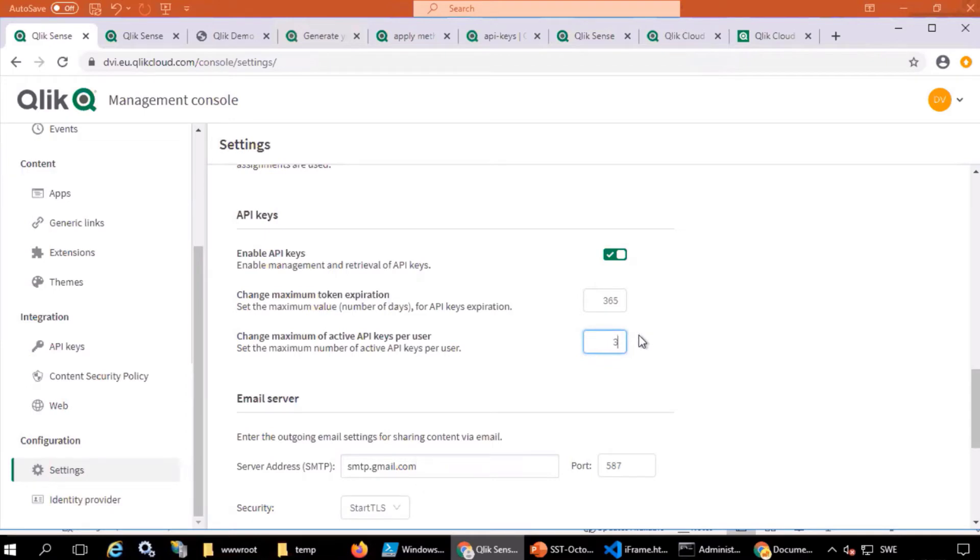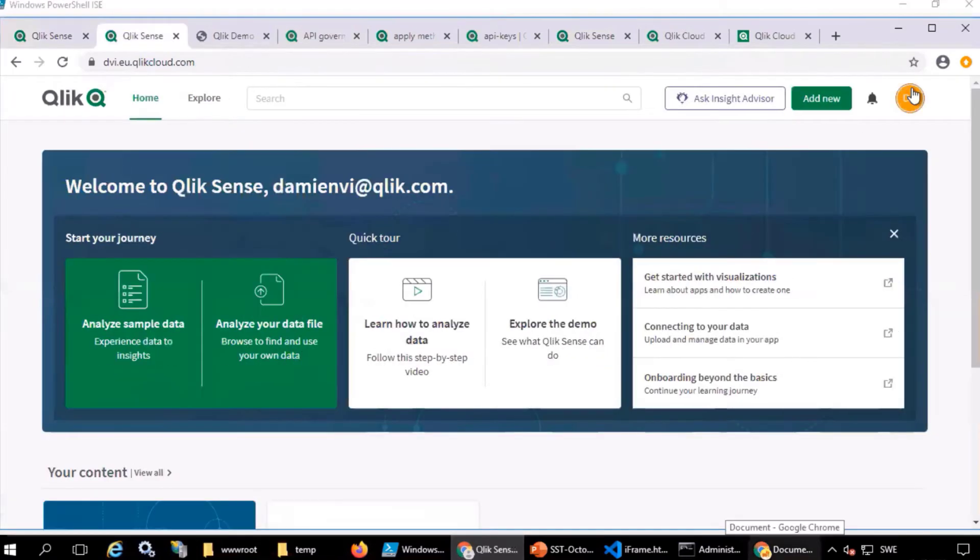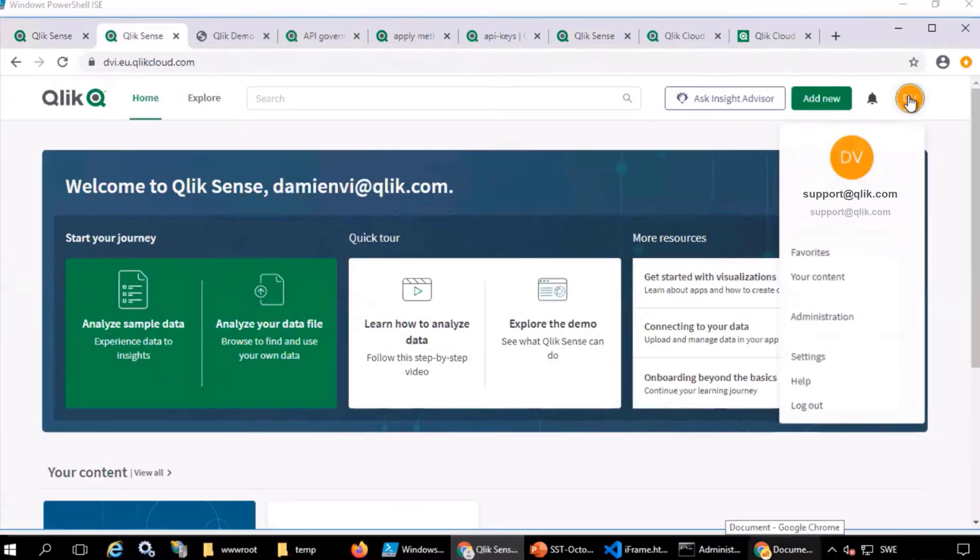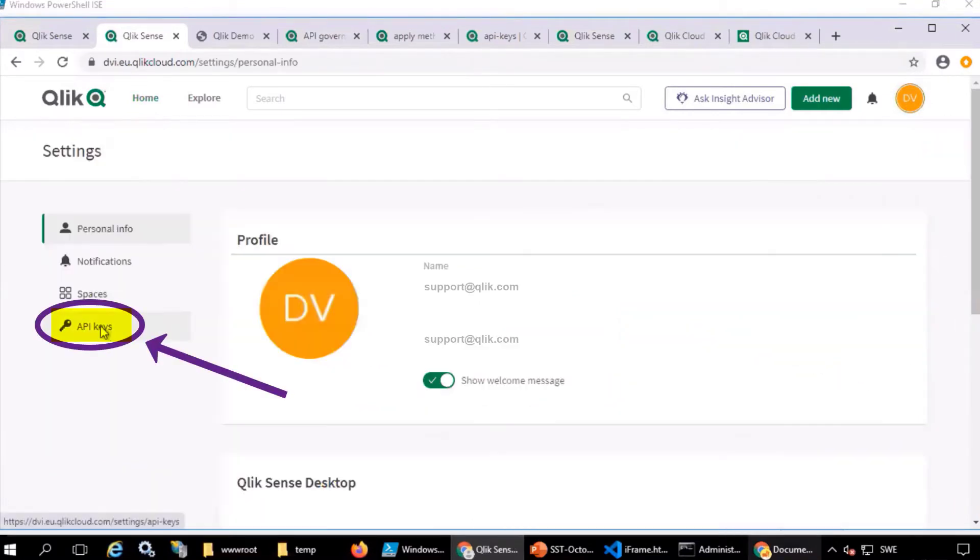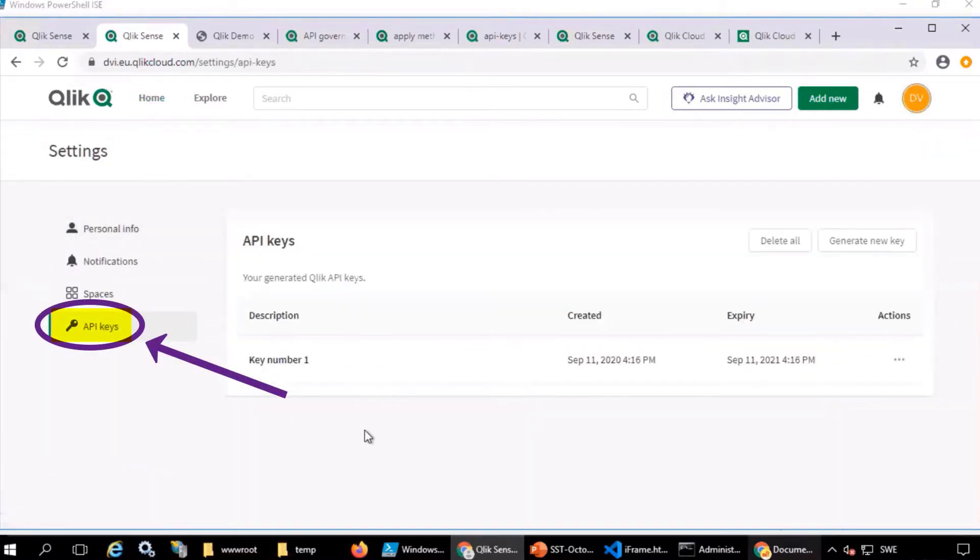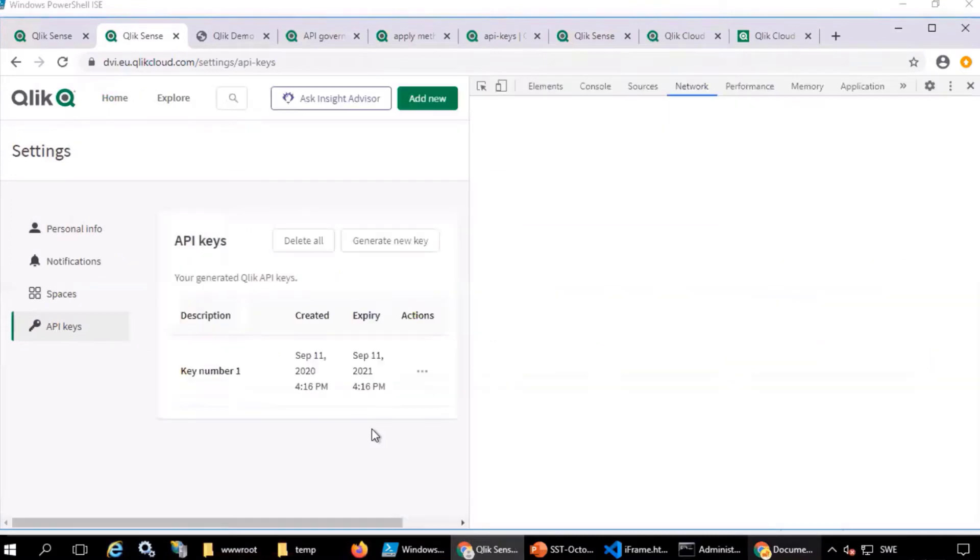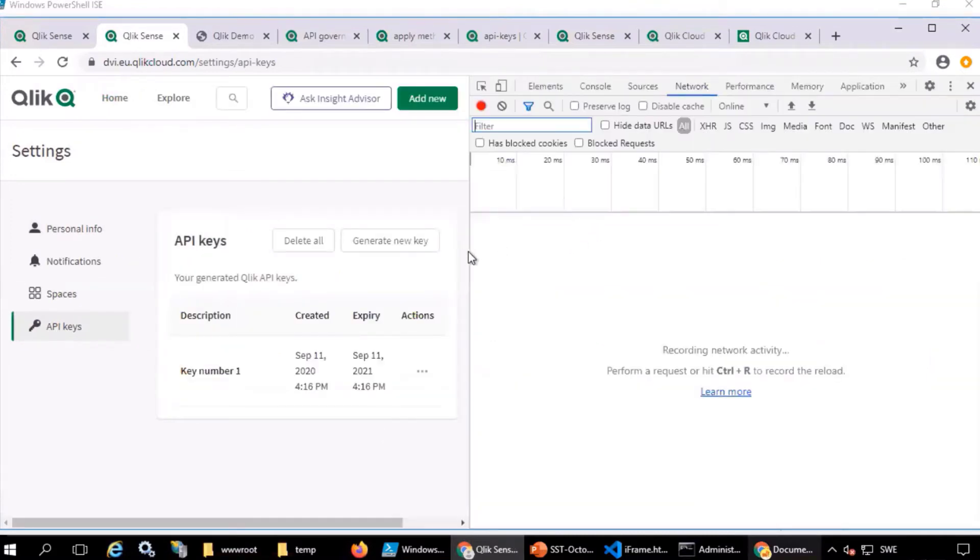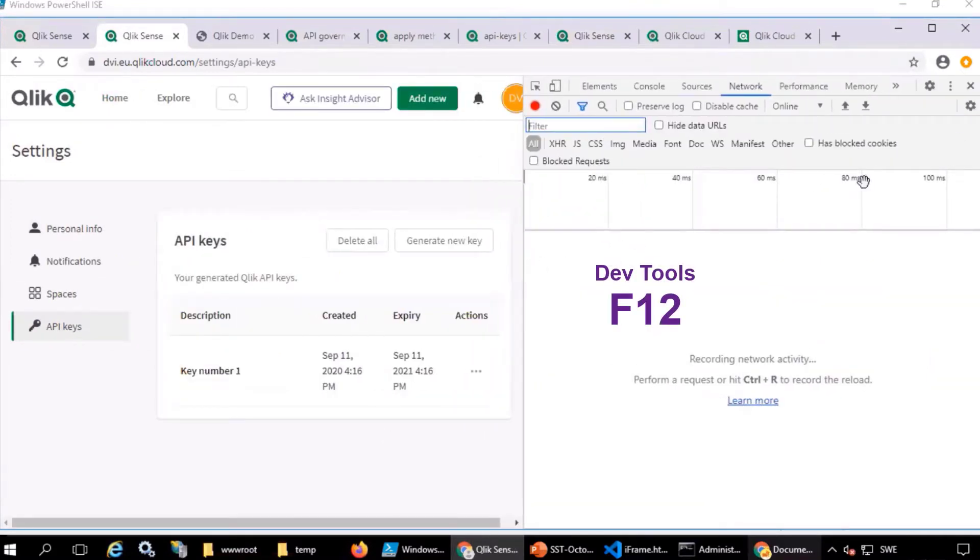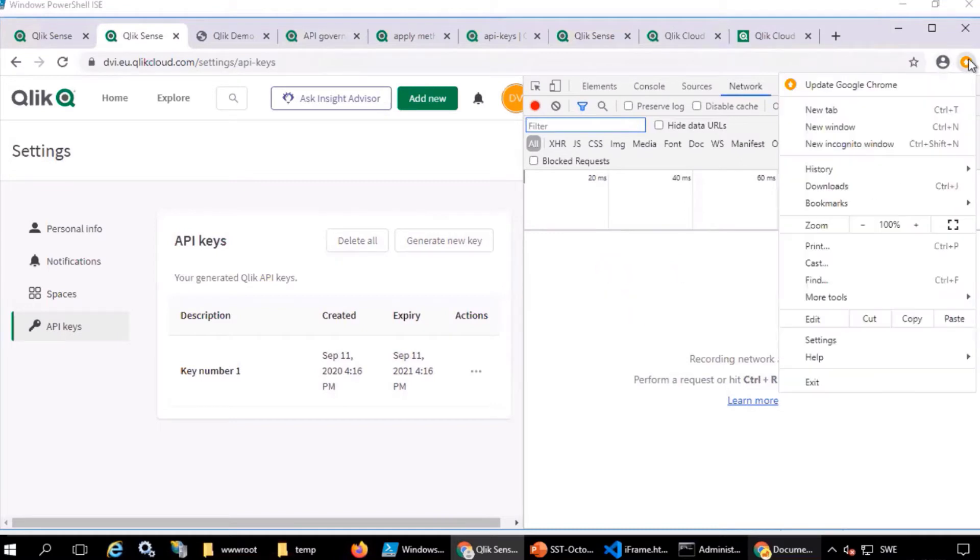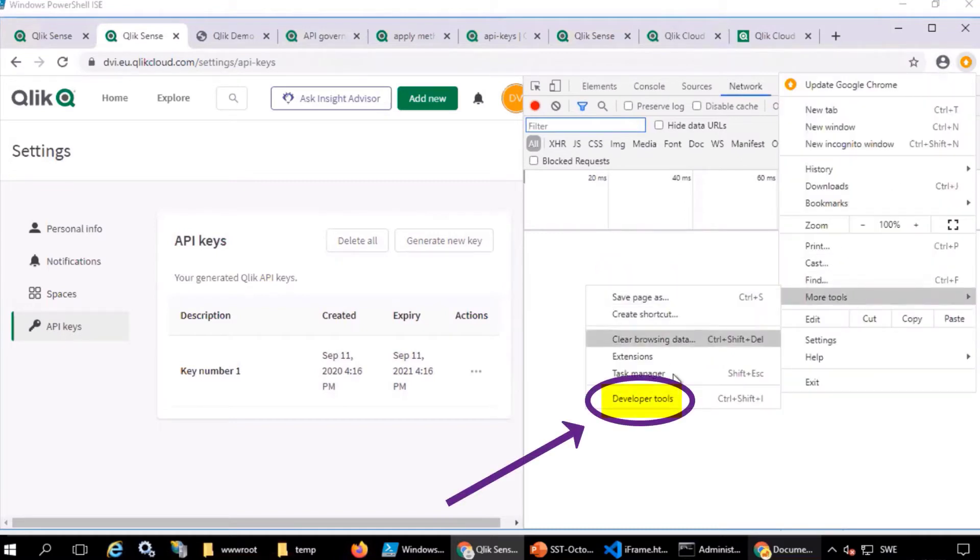To generate an API key, from the hub in the profile menu, select settings, then API keys. To see the API code to use, you can open browser developer tools in Chrome via F12 or in the browser menu under more tools and developer tools.